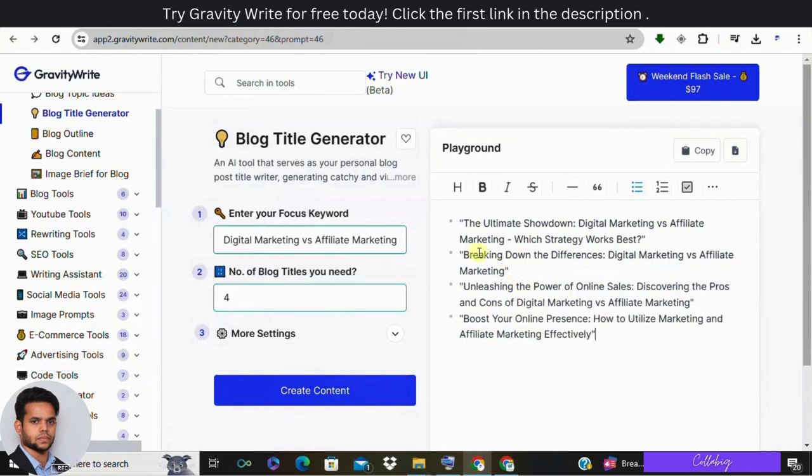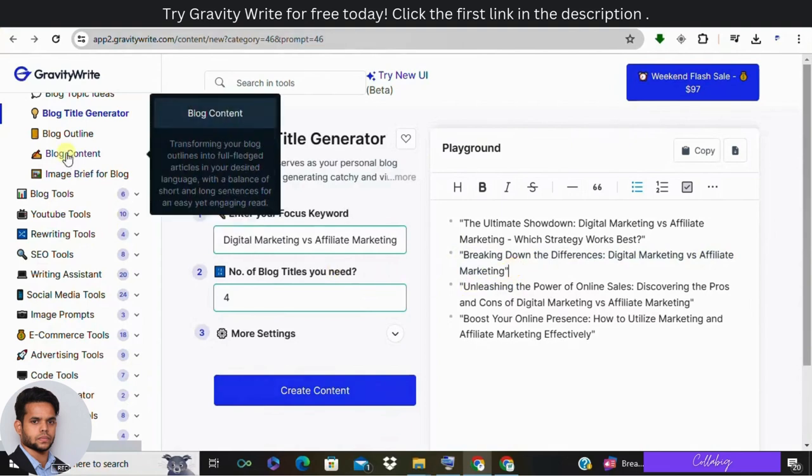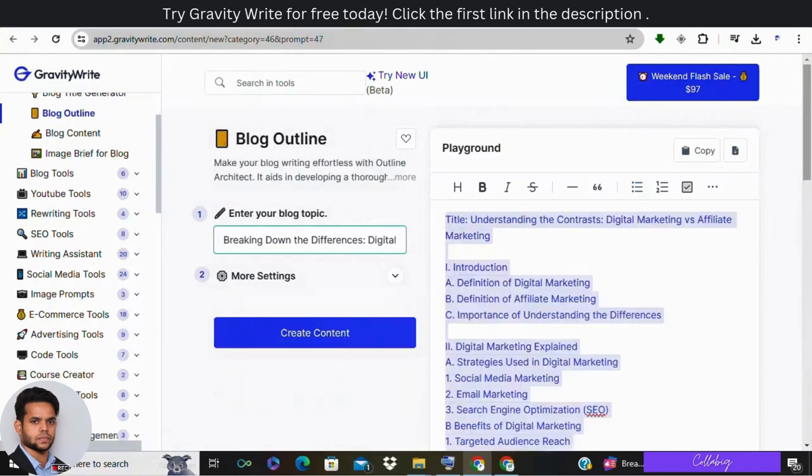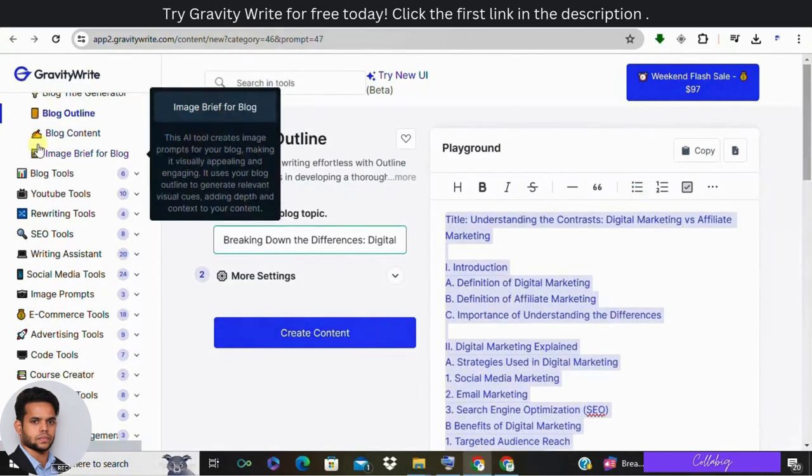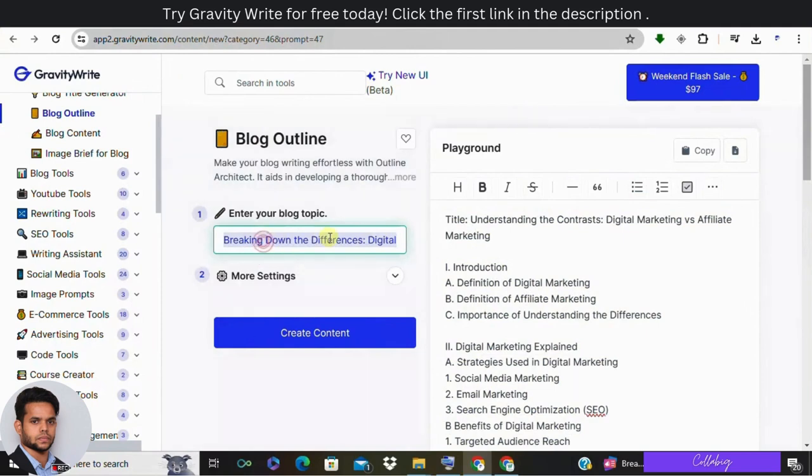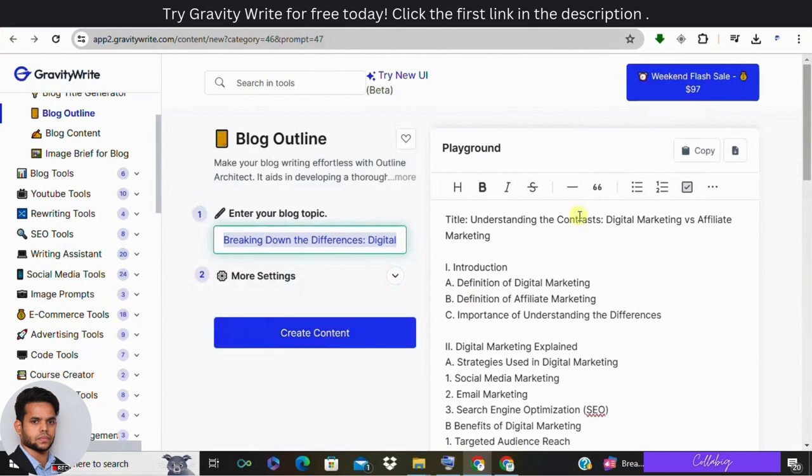So I'm going to choose the second option: Breaking Down the Difference - Digital Marketing versus Affiliate Marketing. And now in the next workflow you need to extract the blog outline. So here you need to enter your blog topic saying Breaking Down the Difference like digital marketing versus affiliate marketing. So once I enter and click on create content...